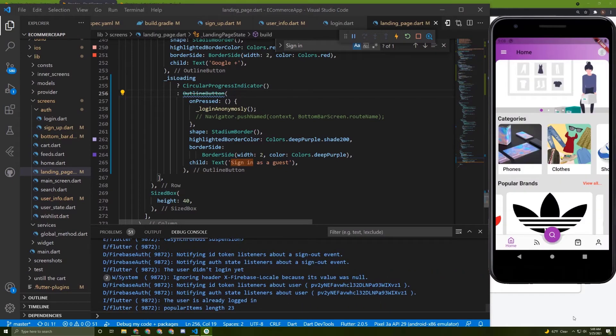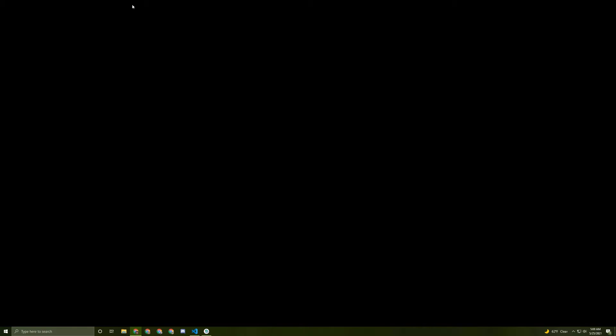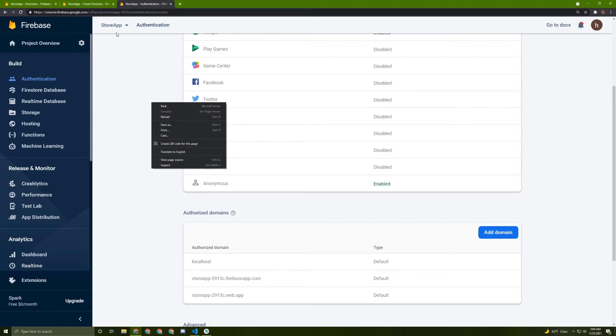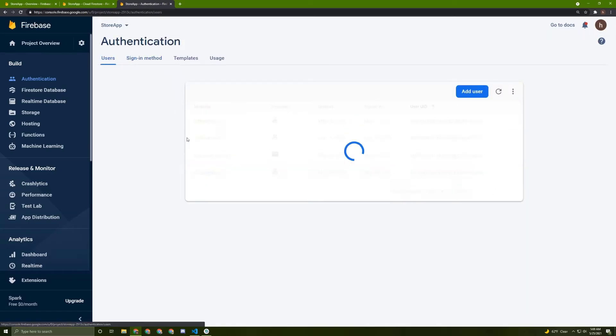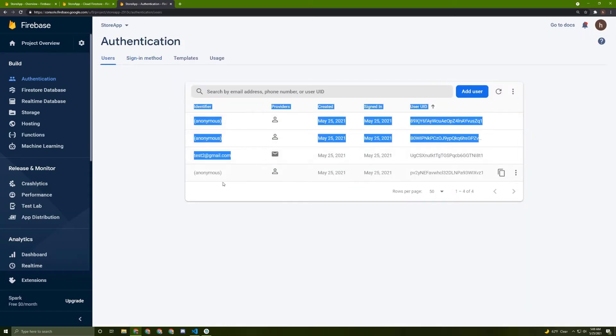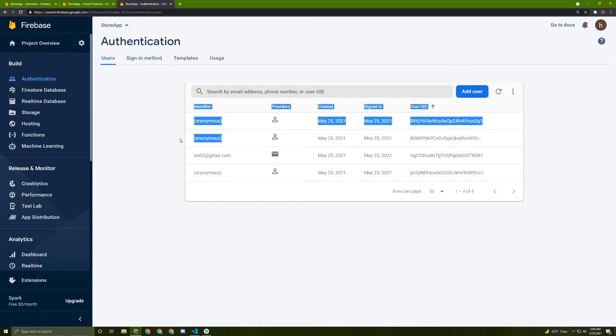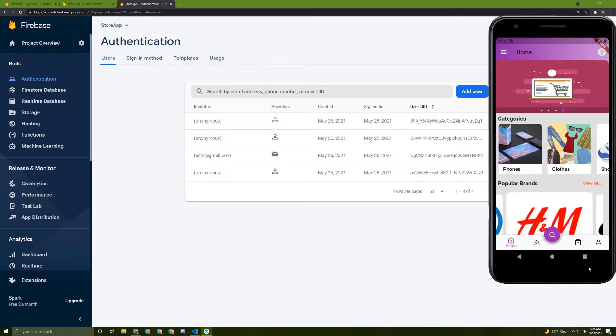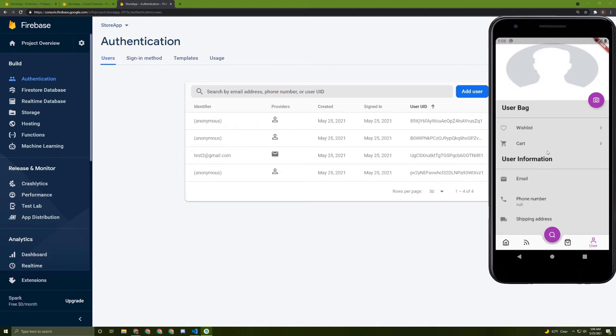The spinner is being shown. Let's go to the authentication tab and go back to the users. Here are the users, three anonymous users. So in here, we need to handle the errors.